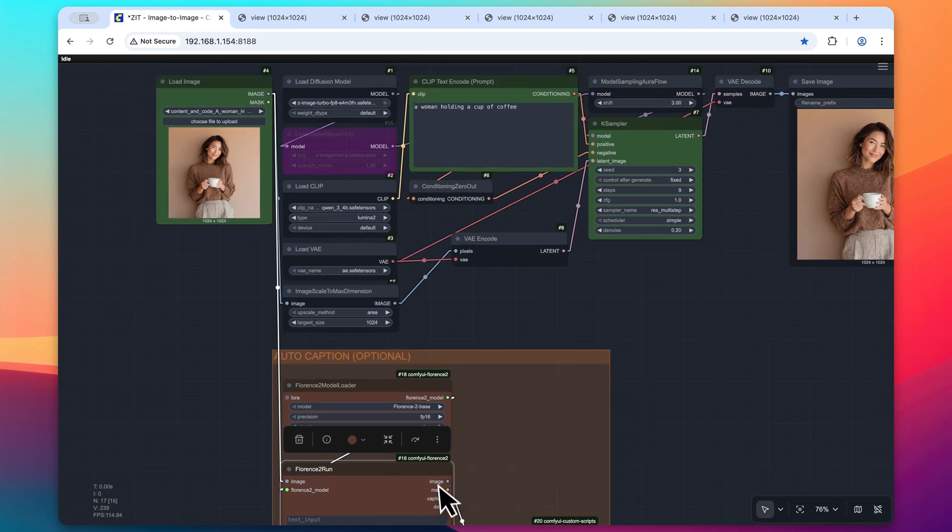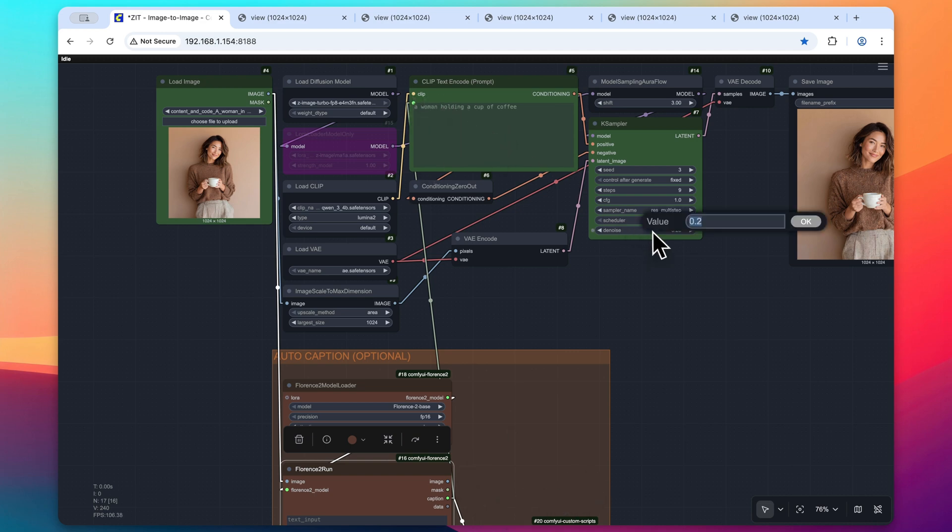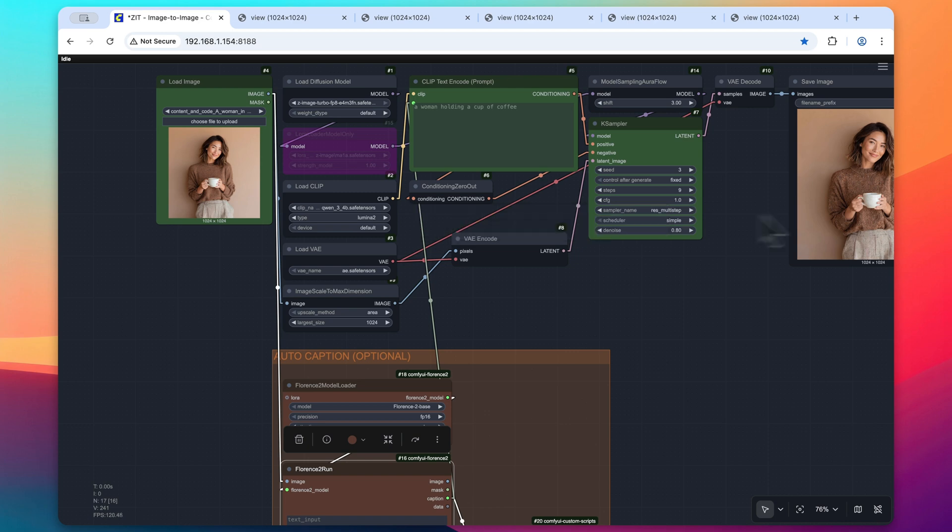All you need to do is just simply take this caption and bring it up to the clip text encode. And so now that will be set instead of our original prompt. And then let's increase this denoise value up to 0.8 and then process this workflow.